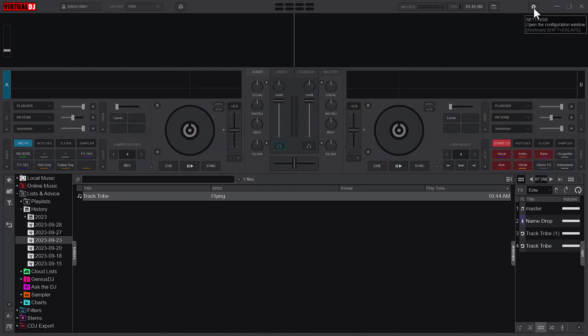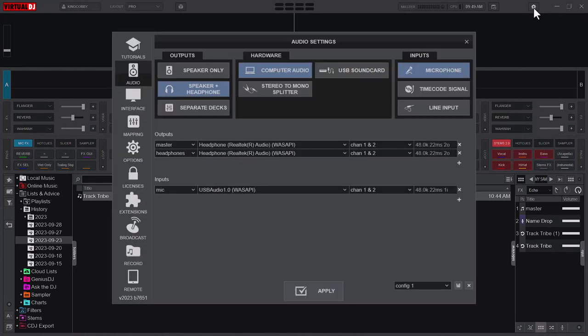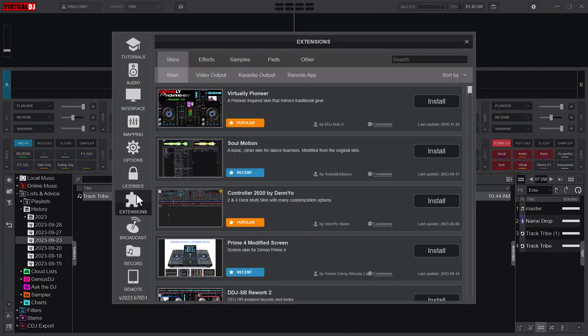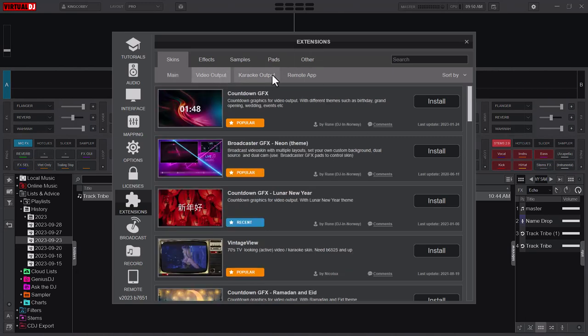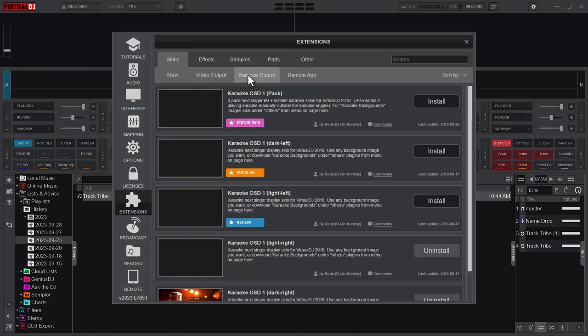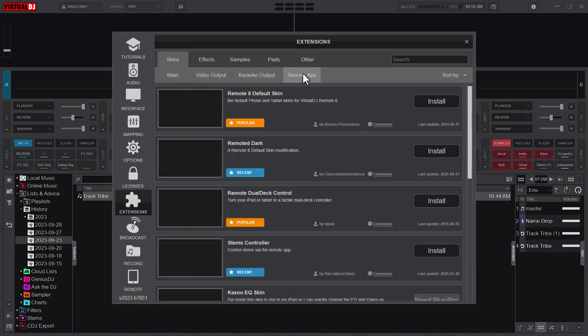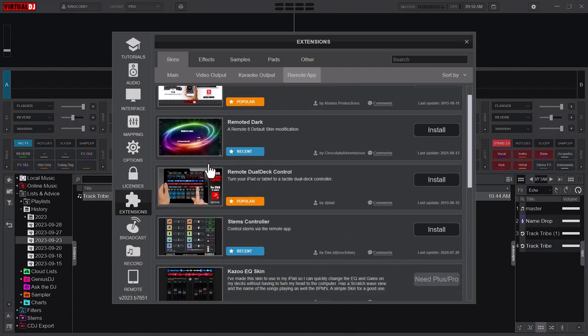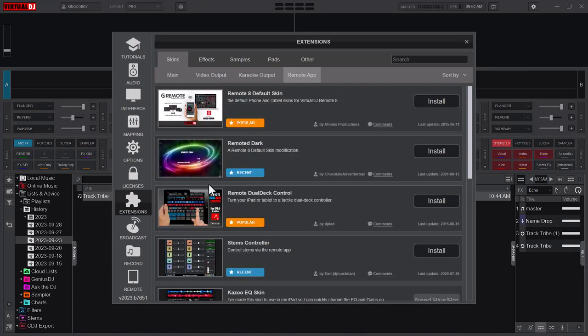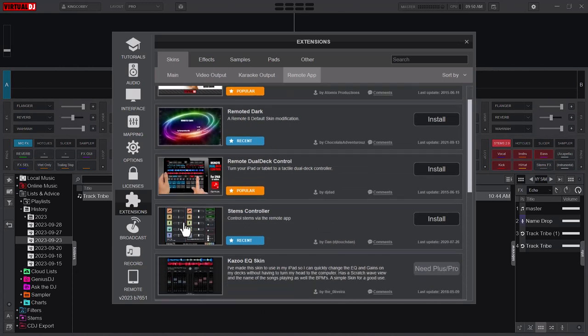What I'm coming to talk about is the Virtual DJ extensions. You can see it by navigating through Settings and then go to Extensions. In Extensions, you have a large array or plethora of resources that you can get out of your Virtual DJ. Some are skins, you can have video outputs, there are karaoke outputs, and even the remote app.